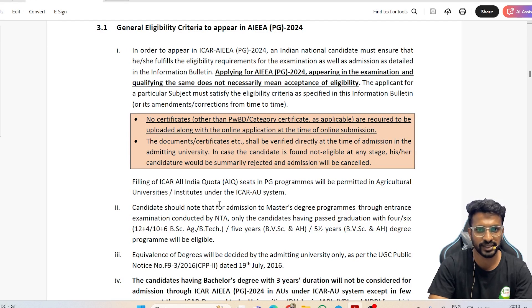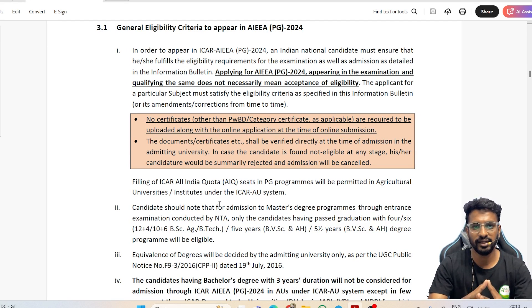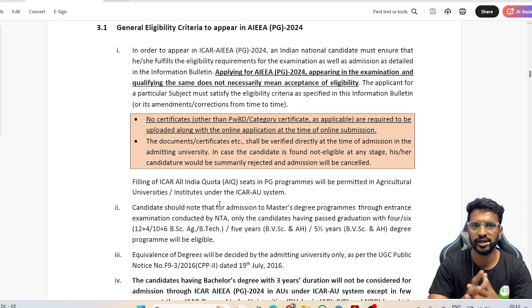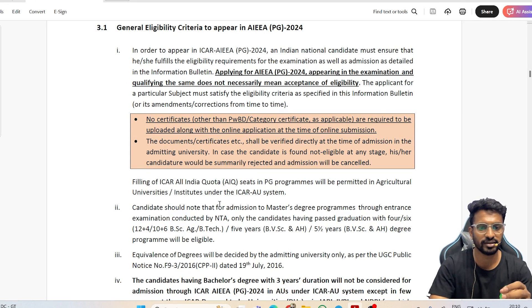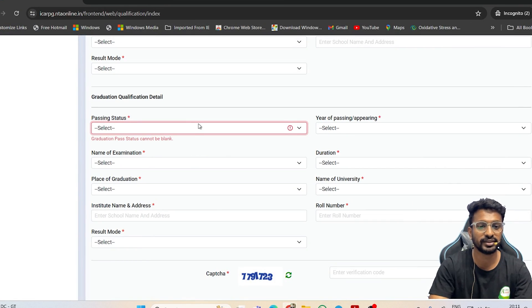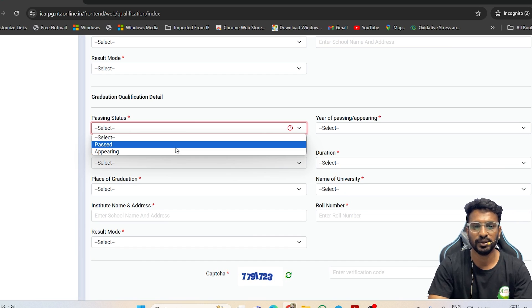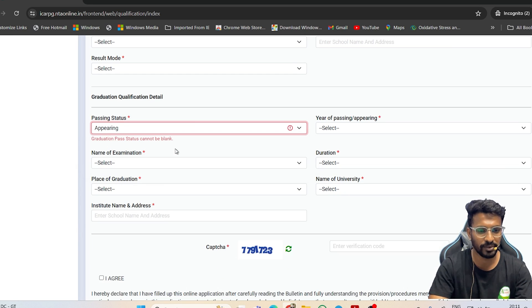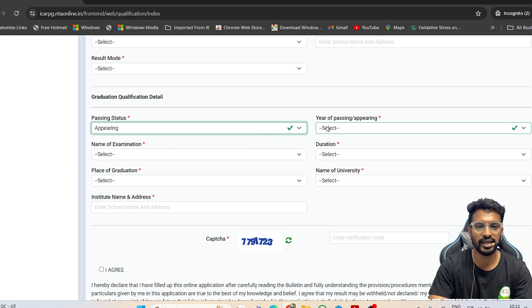Note that this statement is regarding admission, not for applying for the exam. Only at the end, once you have your exam results, your degree needs to be completed to get admission into the PG program — the four-year degree should be completed for agricultural disciplines. This has been misunderstood by many students who think they must select 'Past' status.